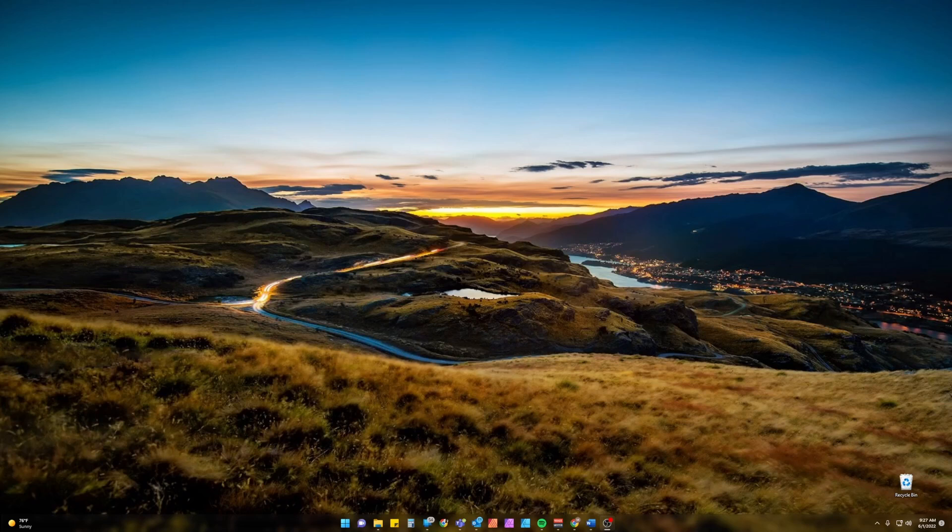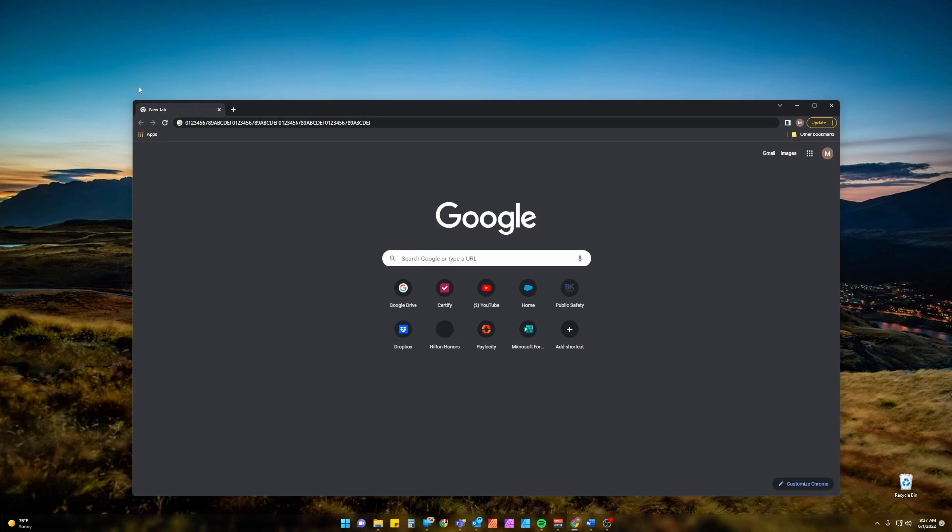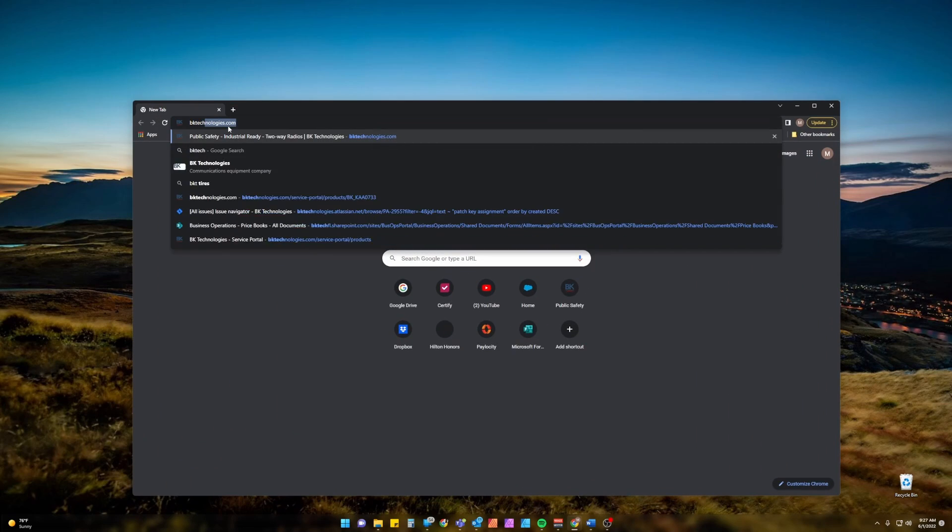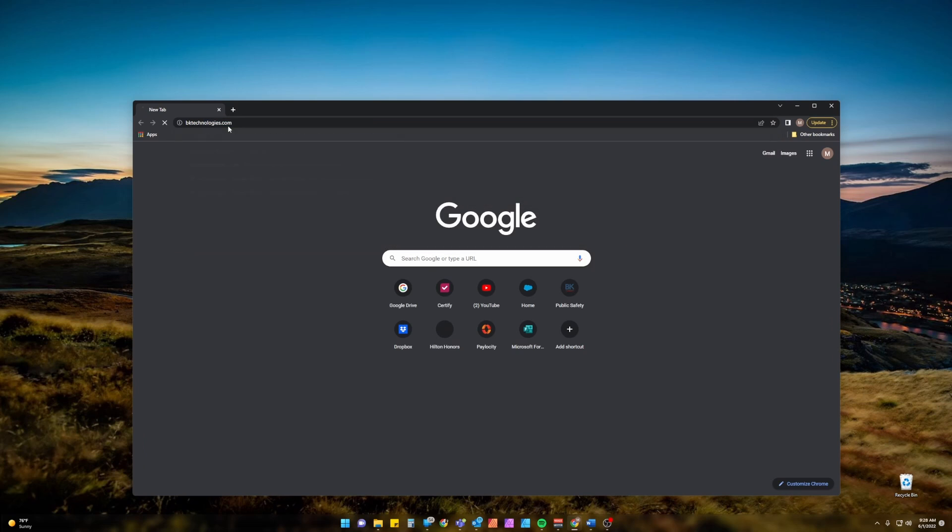All right, so the first thing we're going to want to do is we're going to want to open our web browser and head to bktechnologies.com.